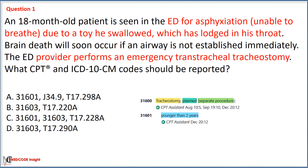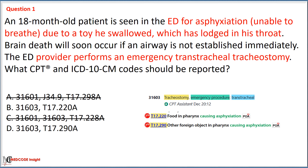As this is an emergency procedure, we will first eliminate Options A and C with code 31601, which is used in the case of a planned procedure. In the next step, we will determine the correct option based on the cause of asphyxiation, which in this case is a toy — classified as a foreign body lodged in the patient's throat, falling under the unspecified type, directing us to code T17.290.